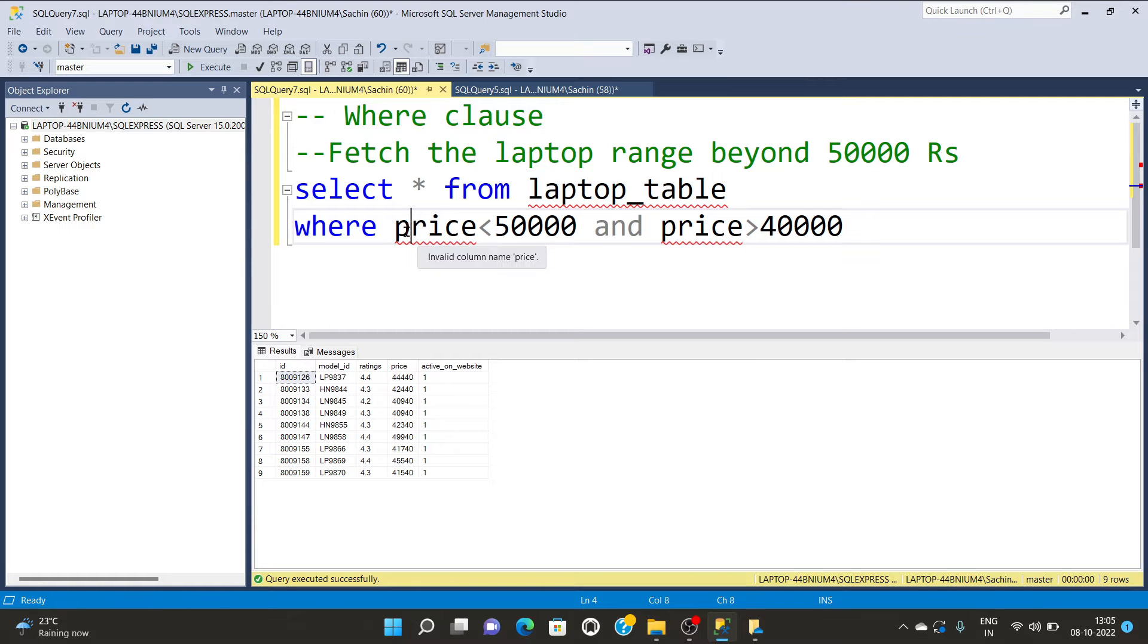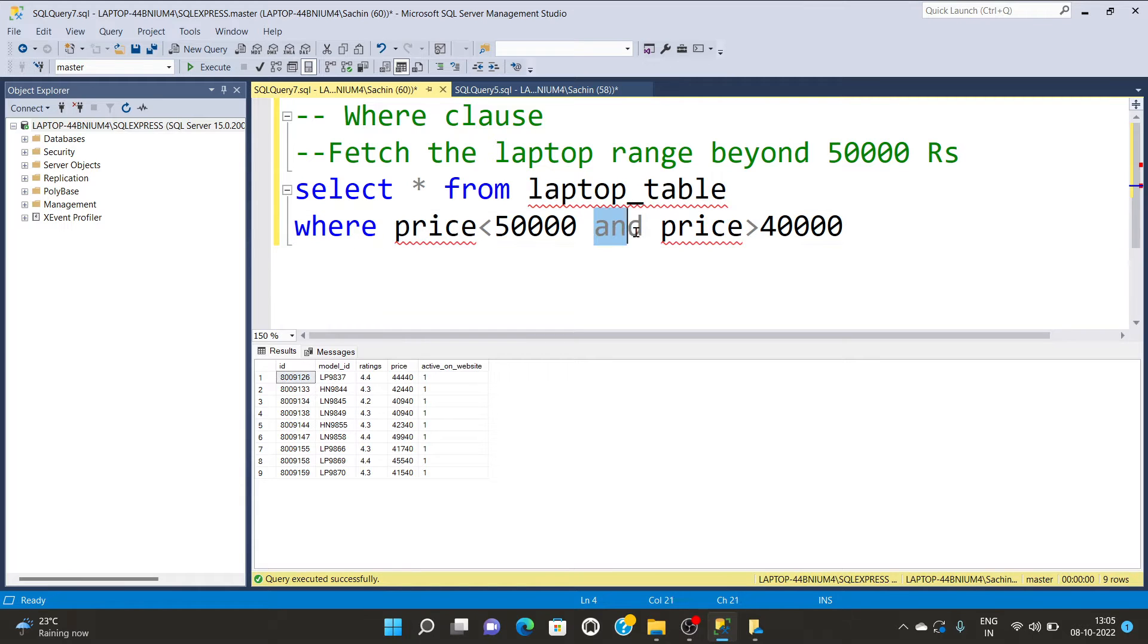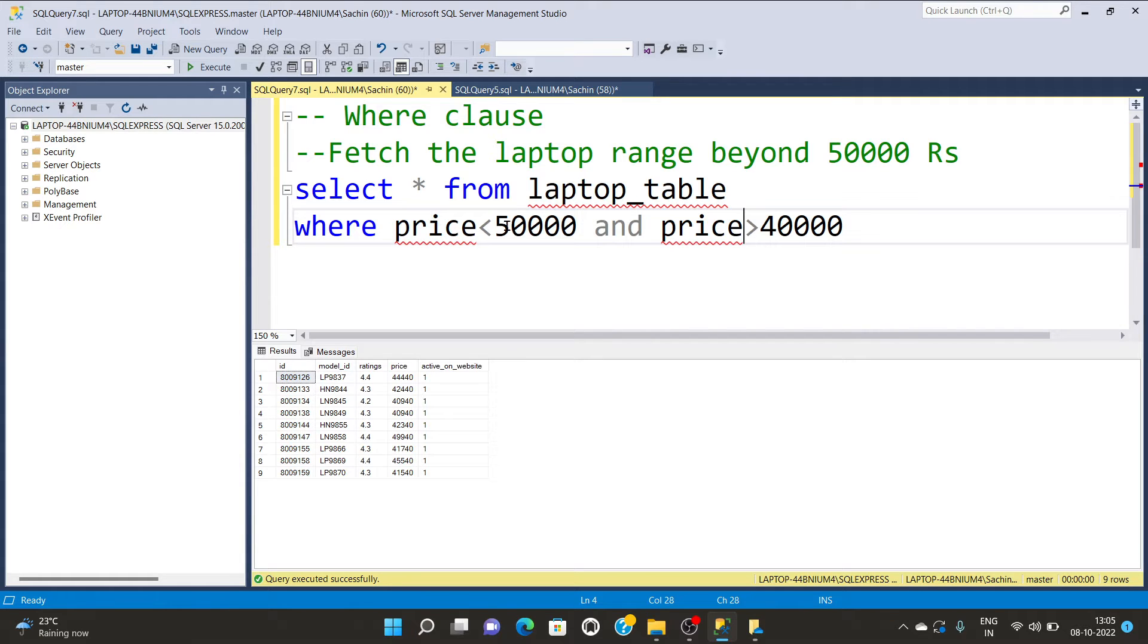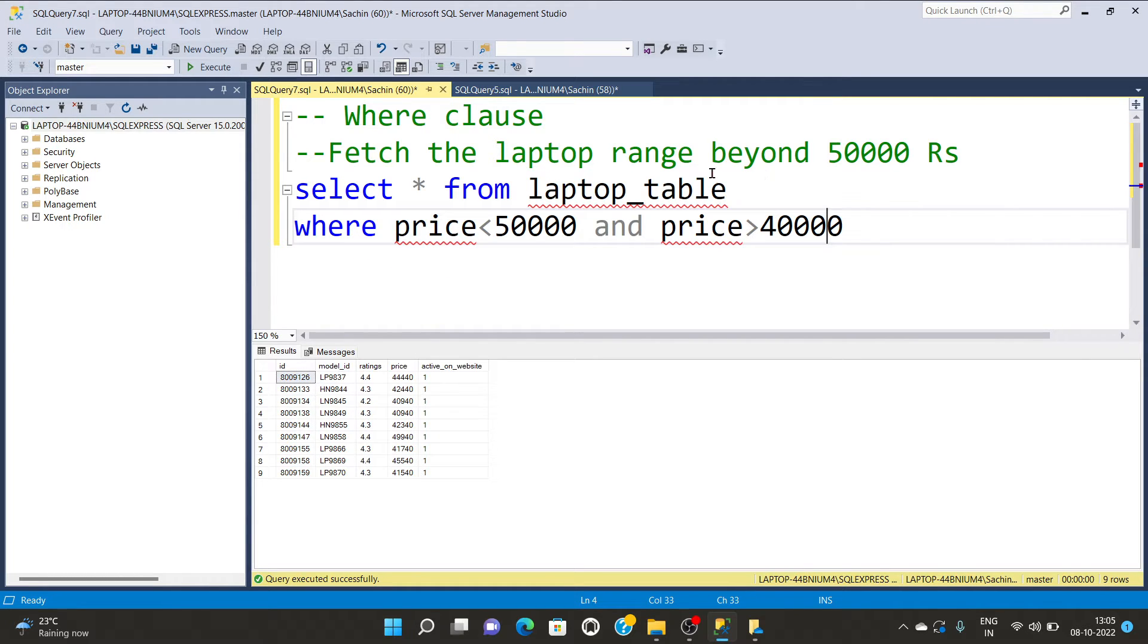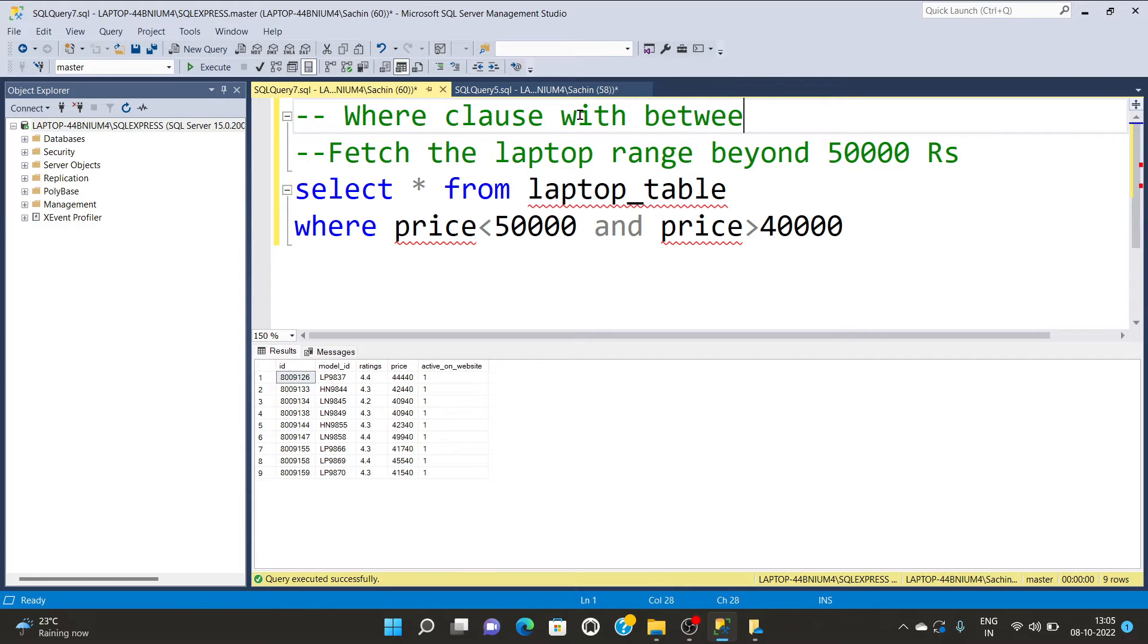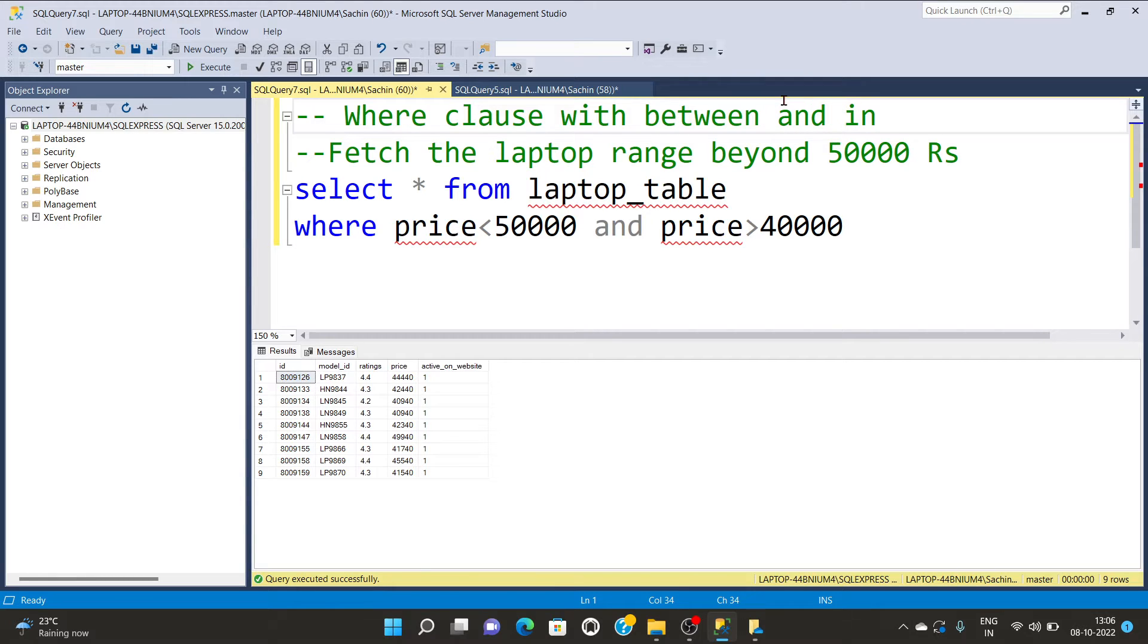In the previous video we saw that the WHERE clause can work with AND and OR operators for certain price ranges below 50,000 and beyond 40,000. We can solve the same query with IN operator or BETWEEN operator. We will discuss IN operator and BETWEEN operator in this video.